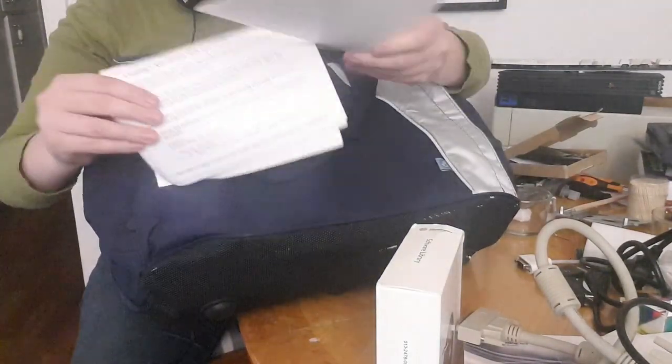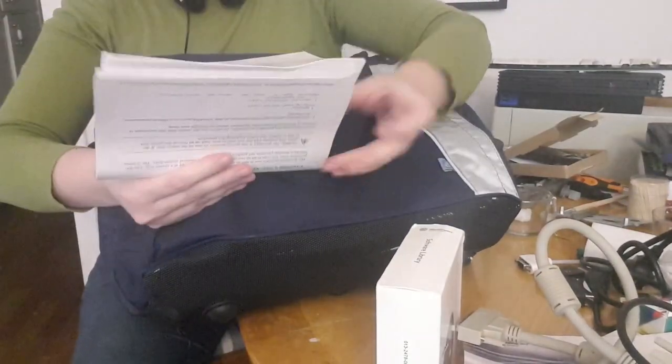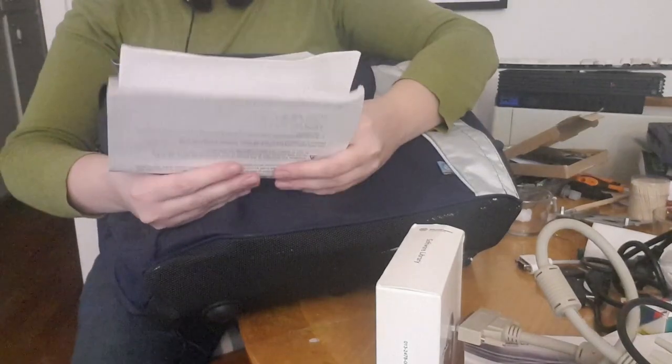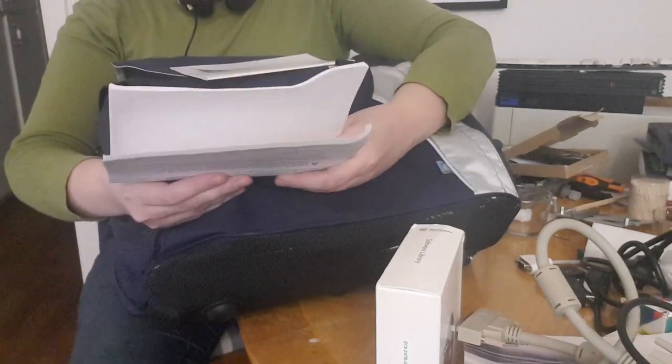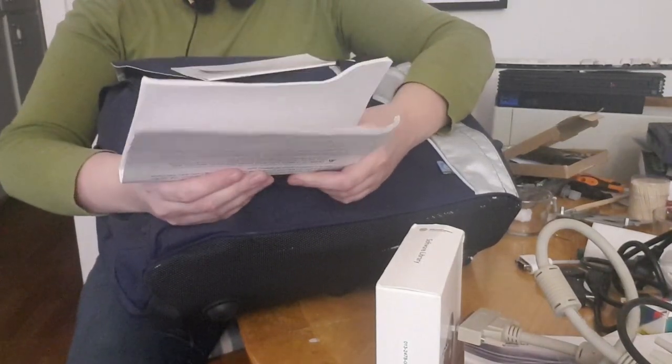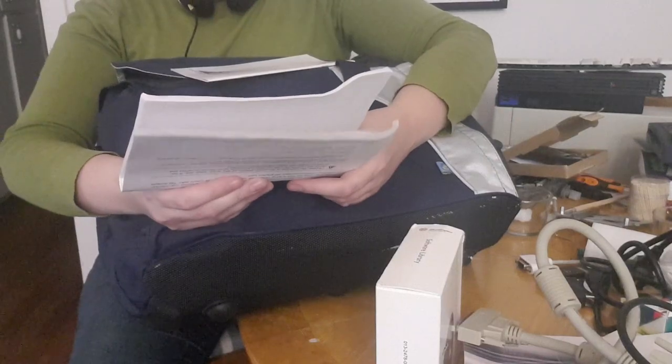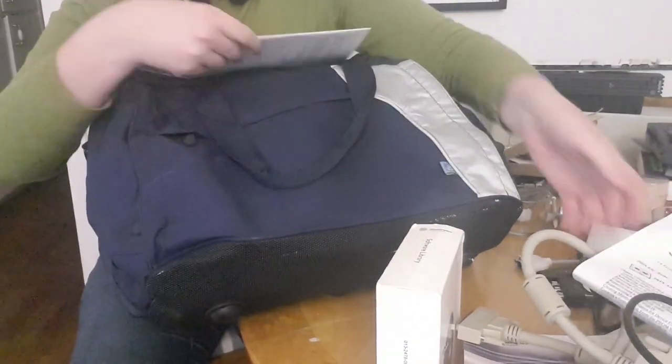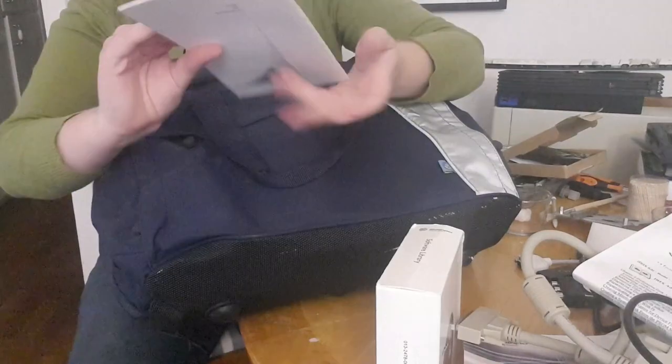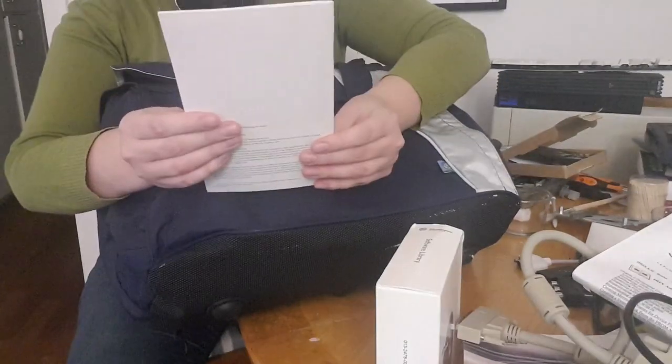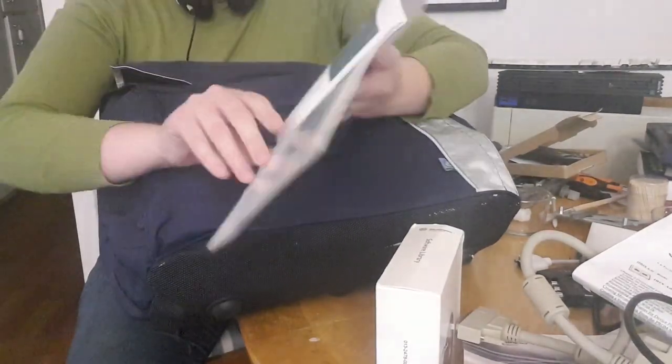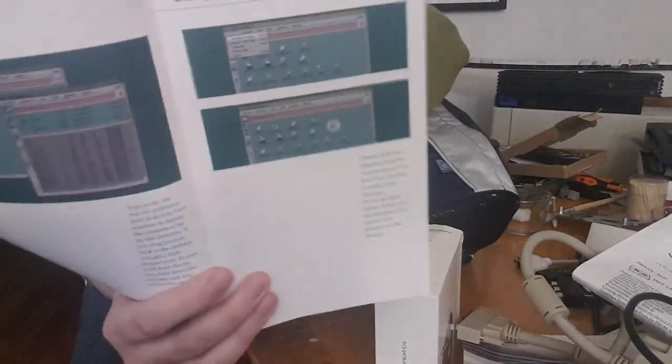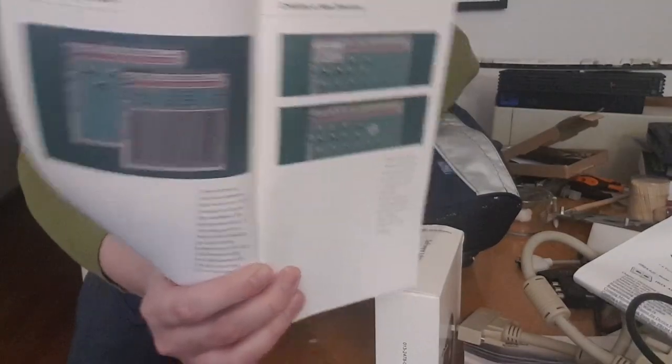Some more paperwork. IRIX admin disk and file documentation, how to use IRIX. IRIX interactive desktop, graphical user interface. Amazing.